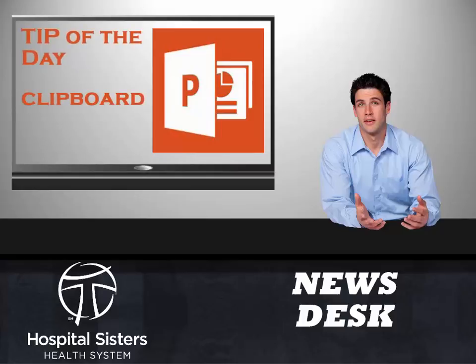From the Information Services News Desk, it's the PowerPoint tip of the day.